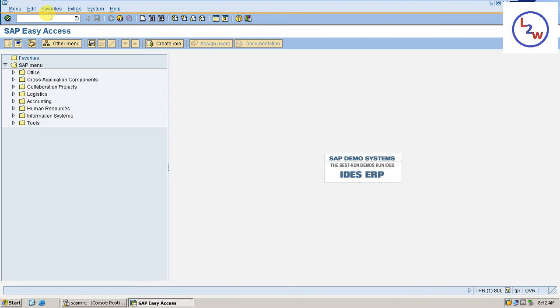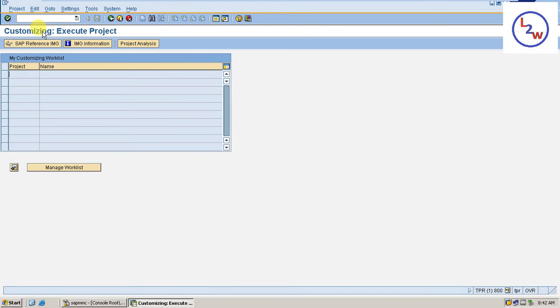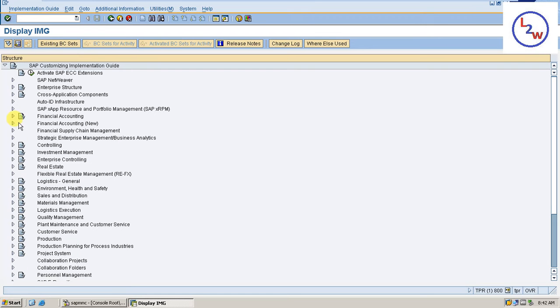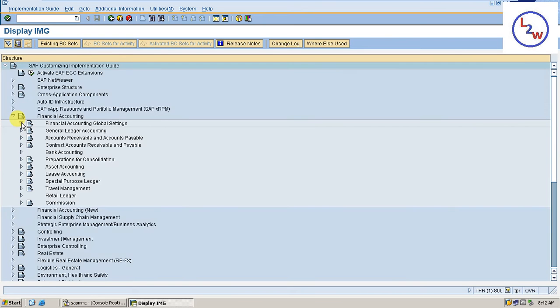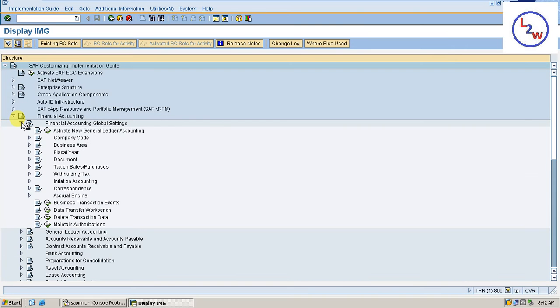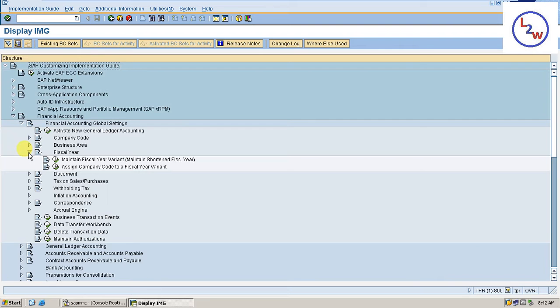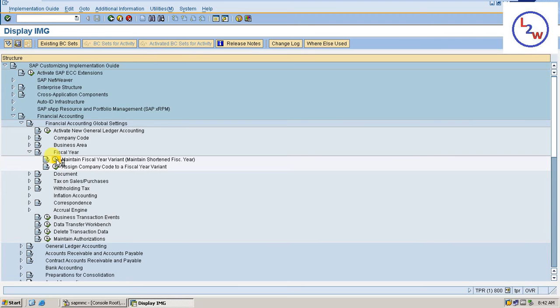Go to SPRO, SAP Reference IMG, Financial Accounting, Financial Accounting Global Settings, Fiscal Year, Maintain Fiscal Year Variant.